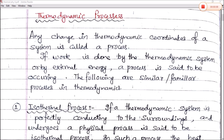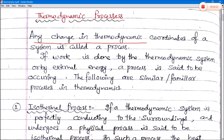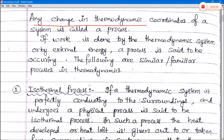Thermodynamic processes - different types of thermodynamic processes. First, we define what a thermodynamic process is: any change in the thermodynamic coordinates of a system is called a process. Thermodynamic coordinates include pressure, volume, internal energy, and temperature. When any change occurs in these coordinates, it forms a process, which is why it is called a thermodynamic process. If work is done by the thermodynamic system or by an external agency, a process is said to be occurring.